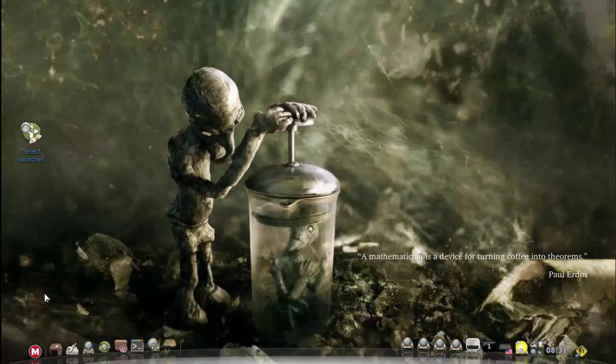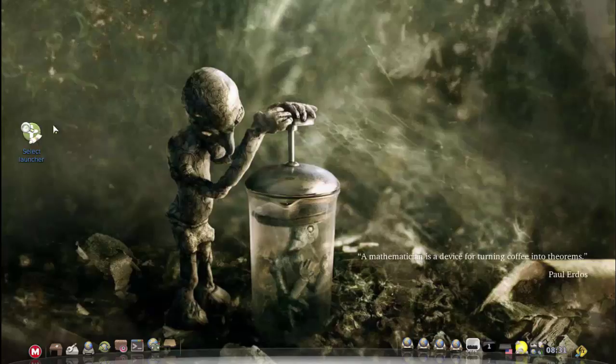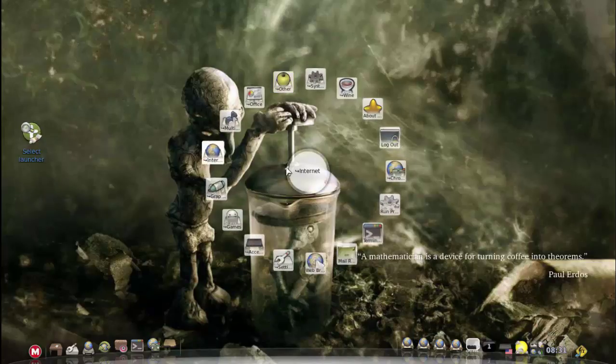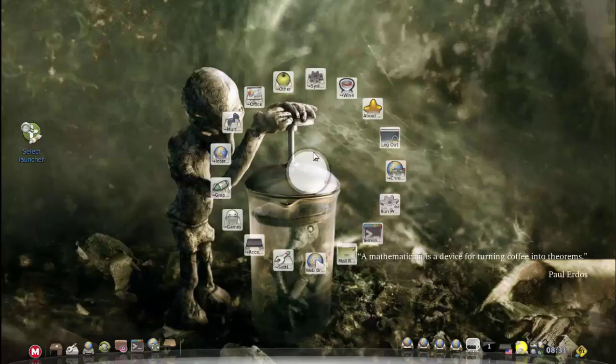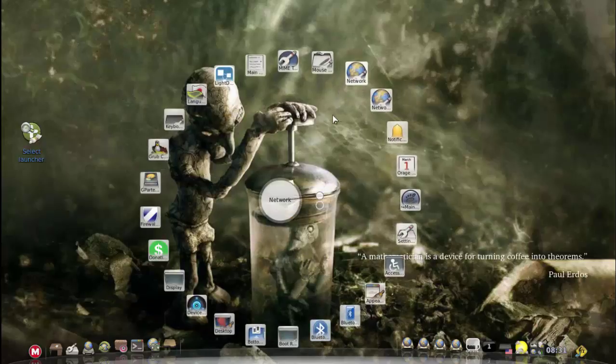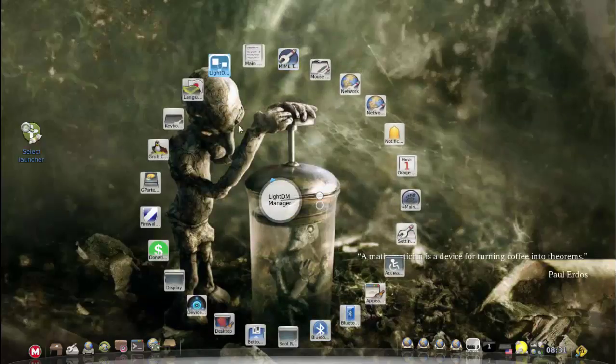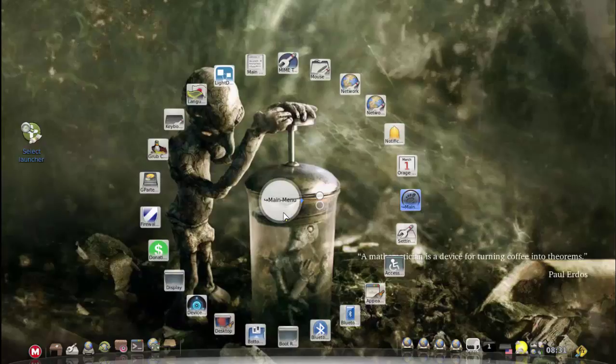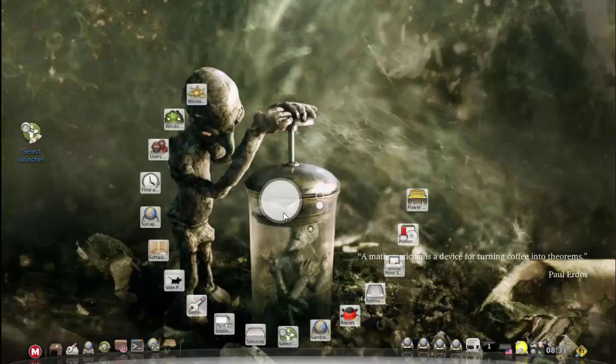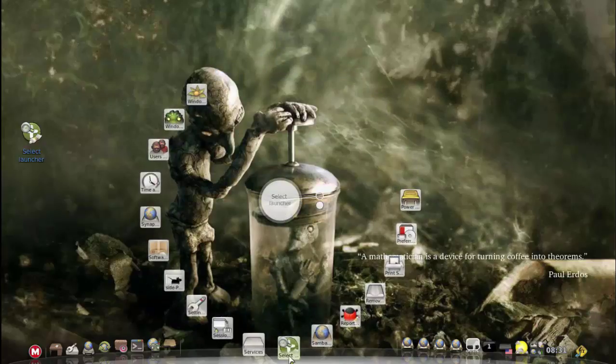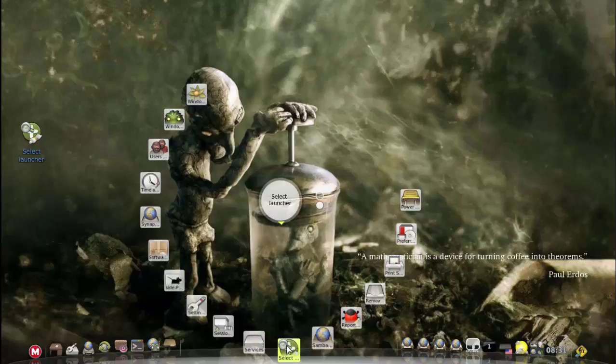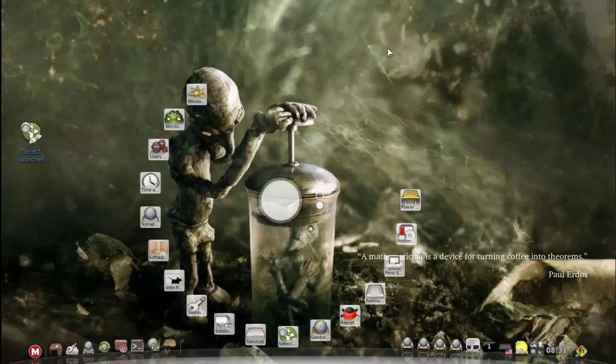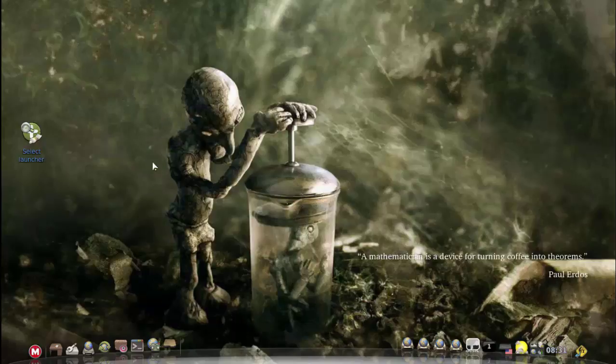For the sake of this demo, I actually put this icon on the desktop. It usually is not here. You can usually find it inside your menu and settings. Usually you'll find it under system settings in your menu, but for the sake of this demo I put it on the desktop.